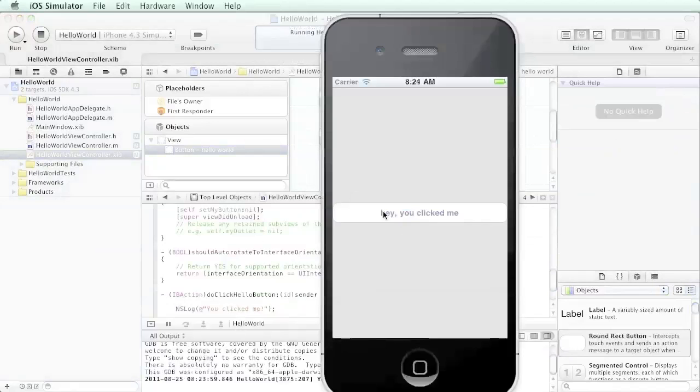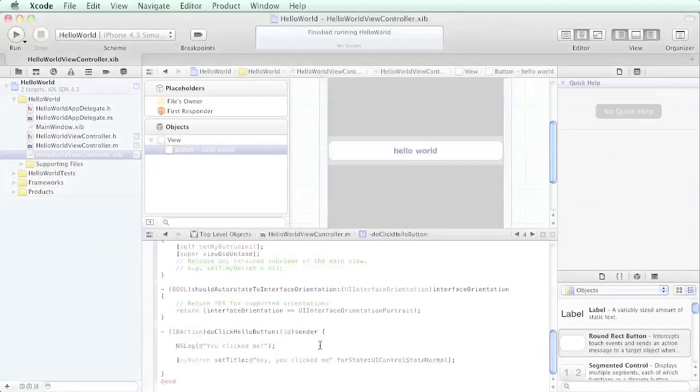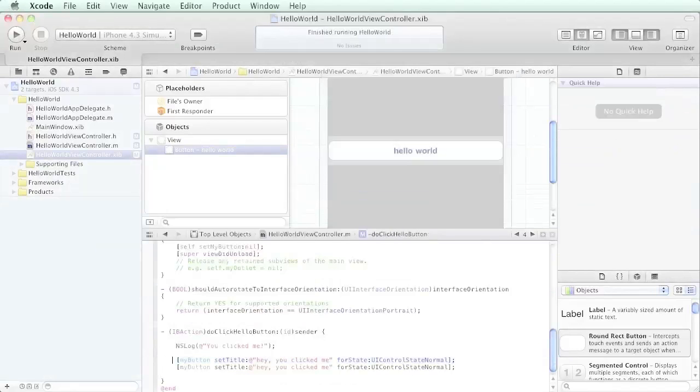The button changed to 'hey you clicked me' and we still have our log statement there. Let's go ahead and stop this. Just as one added enhancement, we're going to set the current time in the button so we can see it change as we keep clicking it.